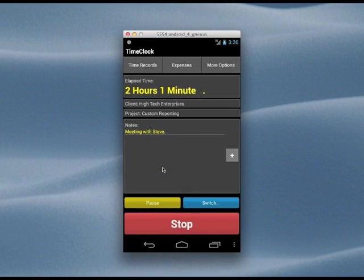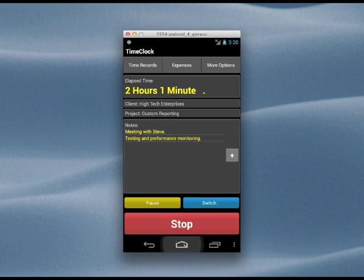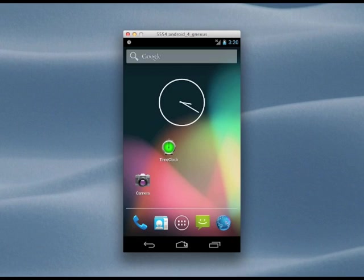While we are working, we can leave the app and do other things. We can even turn off the phone without affecting the timer.